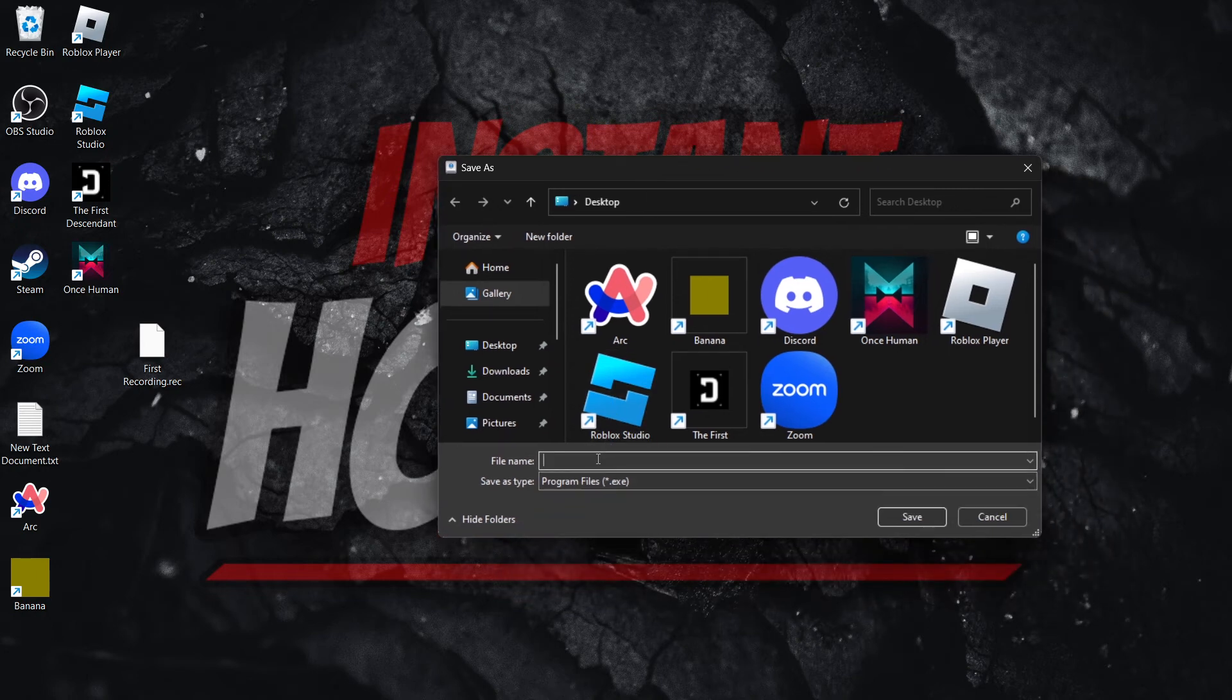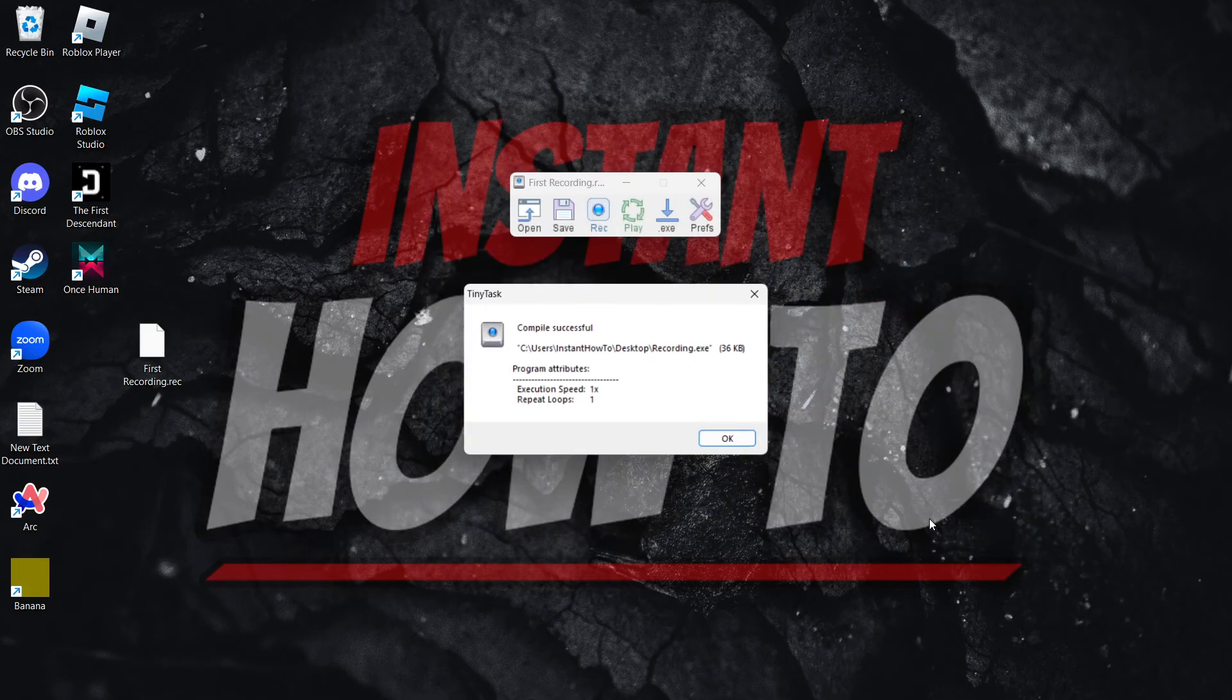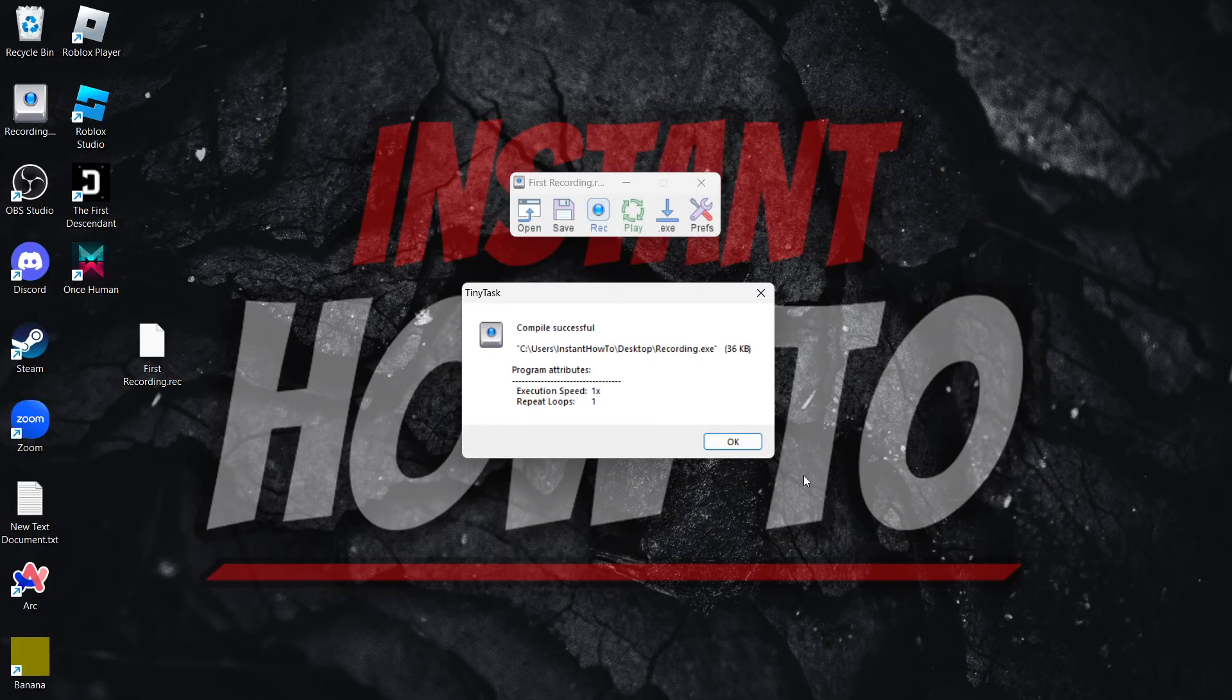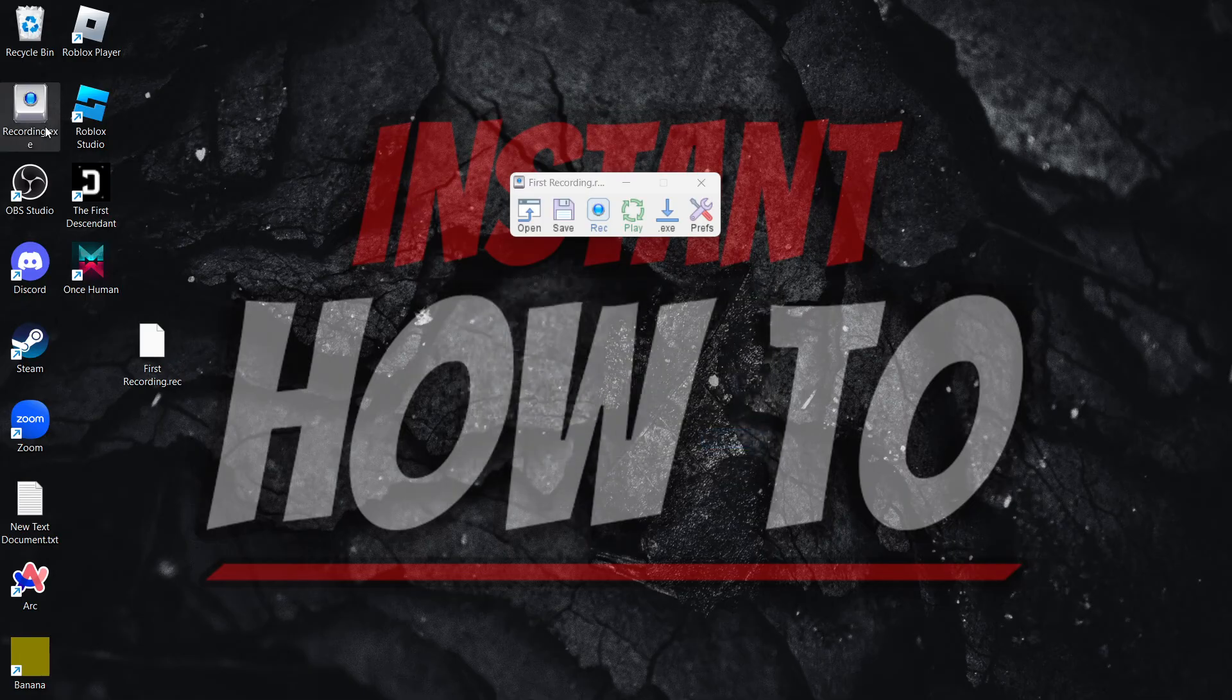So yet again, we're going to name this recording and save it to the desktop. Press save, and as you can see, it says compile successful. And if I now press OK, this recording was saved here to my screen.